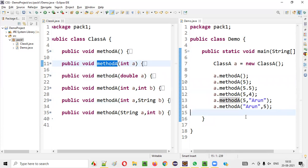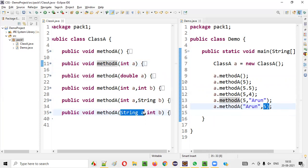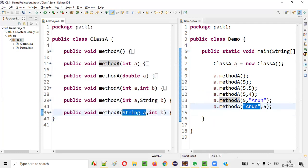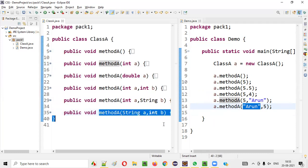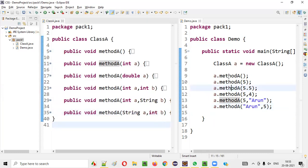That's why it is called compile-time polymorphism. For the last call passing 'Arun' and 5, since the first argument matches the first parameter, the compiler chooses the corresponding overloaded method. Now let's run this to see whether the respective methods are being called — right-click, Run As, Java Application.